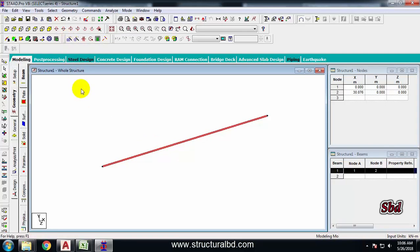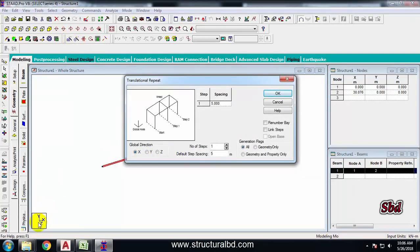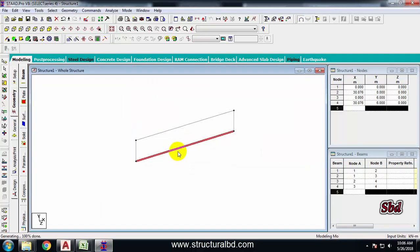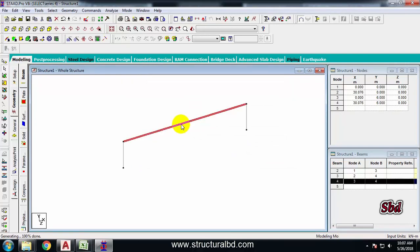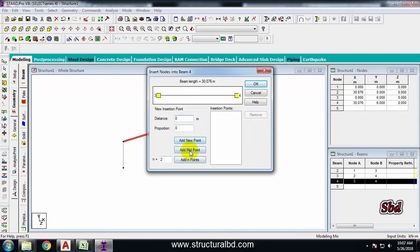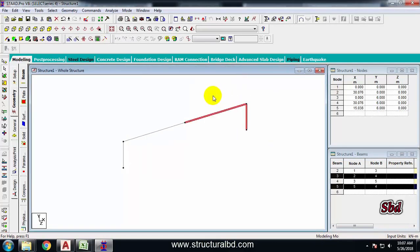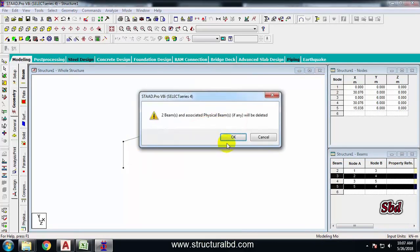You can also press Ctrl C and Ctrl V — I'm using Translational Repeat here. Along the vertical Y direction with a value of 6 meters, link step with number of steps equal to 1, press OK. Now delete the bottom one. Select the top beam and use Insert Node — Add Midpoint. Then delete the right-side portion.